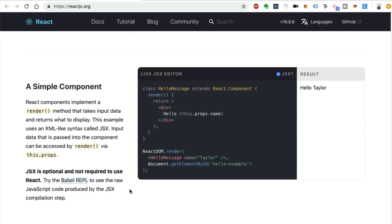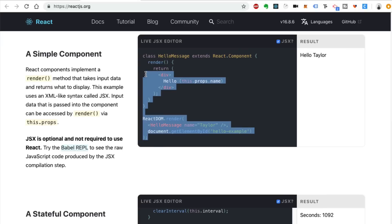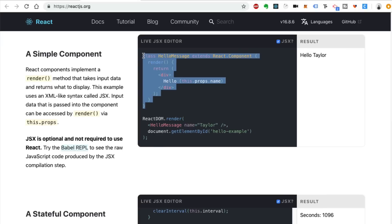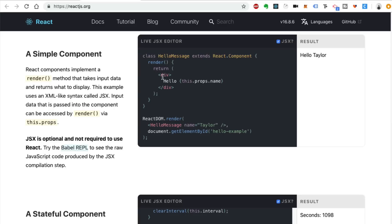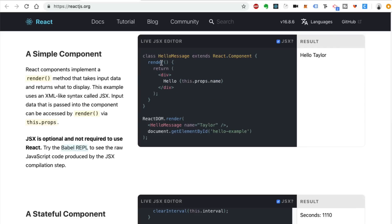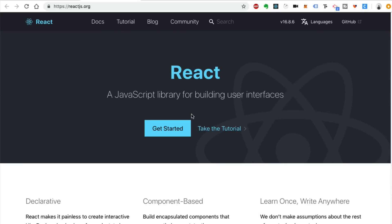That's a general overview of what React is. It allows you to write your HTML and JavaScript code all in the same place. When it renders components, you can see HTML markup nested inside the return of a render function, with curly braces evaluating JavaScript inside it.